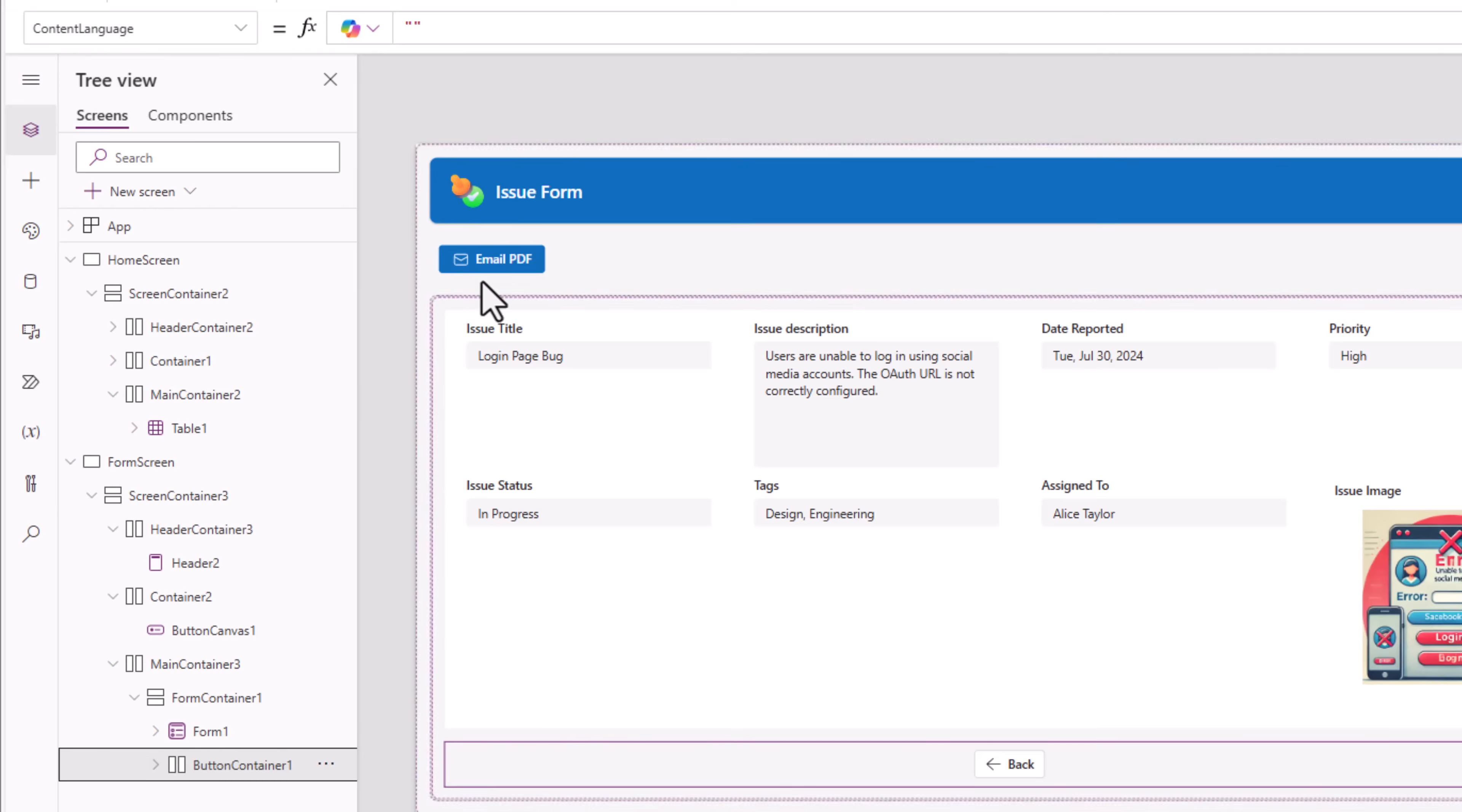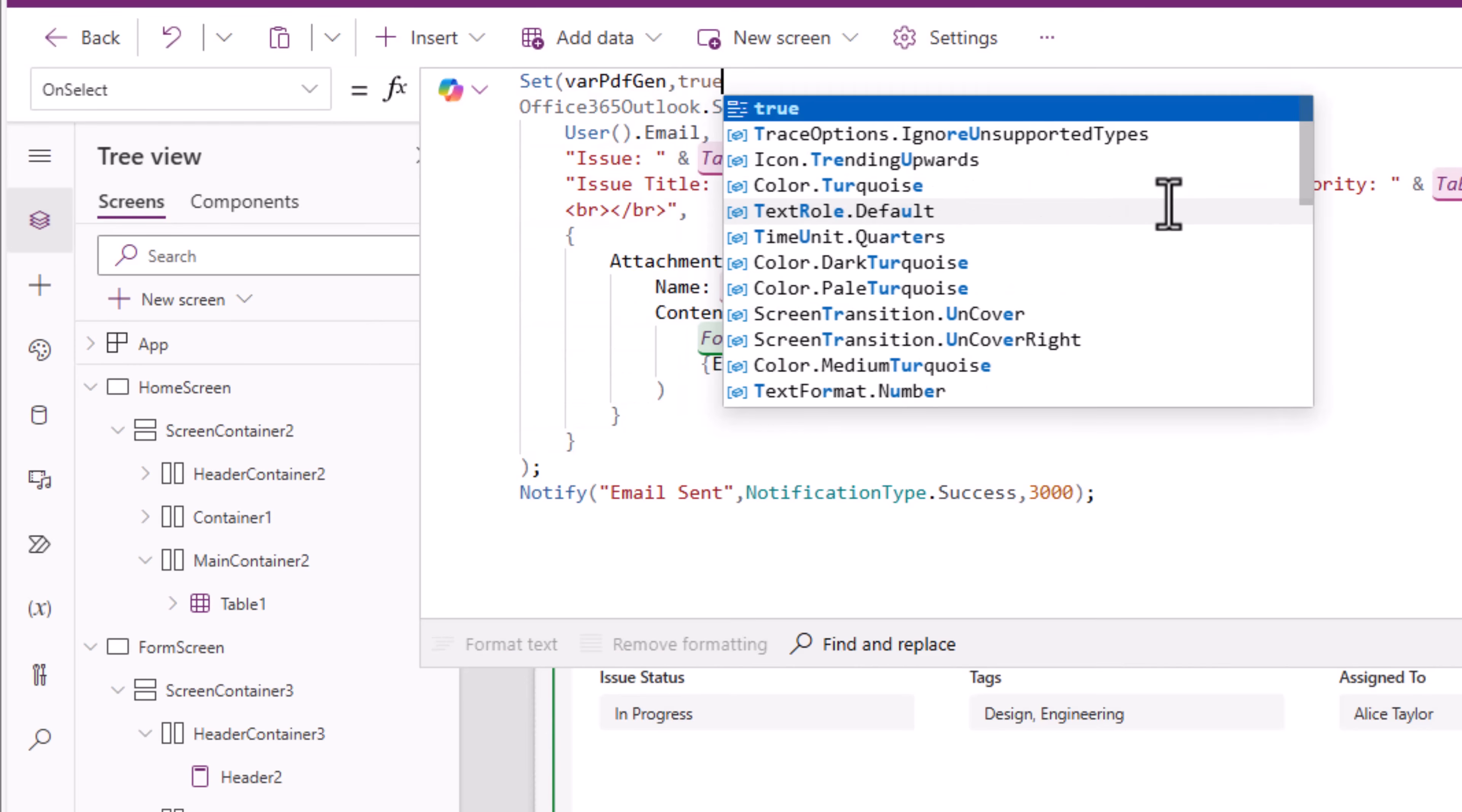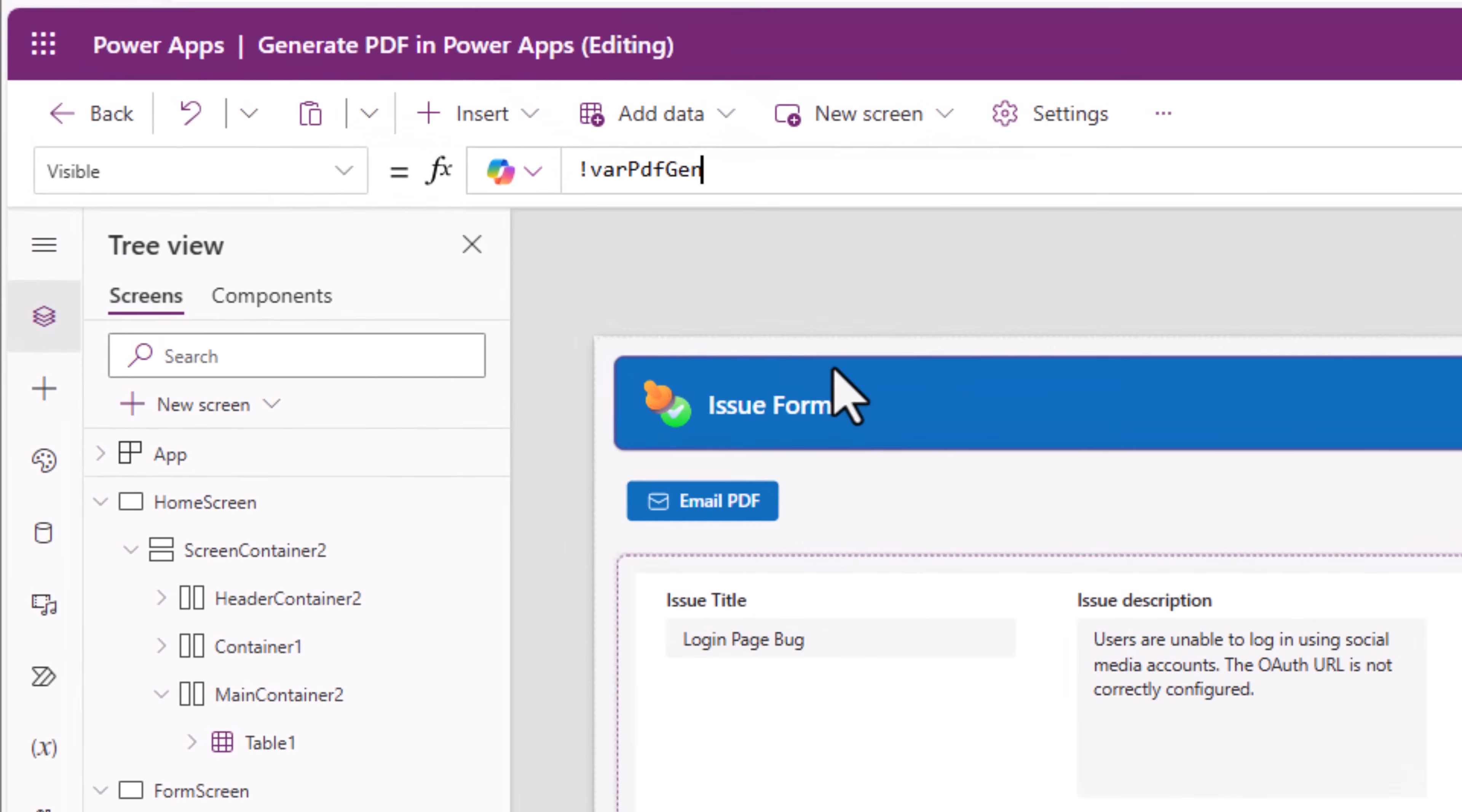Right at the beginning I'll set a variable called varPDFGen and I'll set it to true. And after it sends the notification I'll set that variable to false. So this variable will always be true when the process of generating the PDF begins. So I can use this variable on my button container and I'll set its visible property to not of varPDFGen.